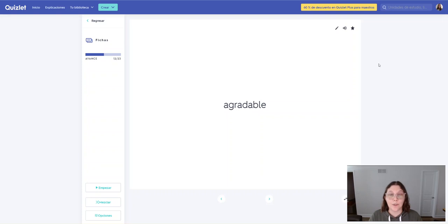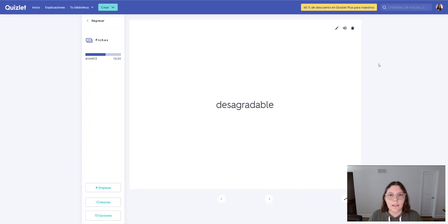This one's pretty tough. Agradable. Desagradable. Desagradable. Desagradable.